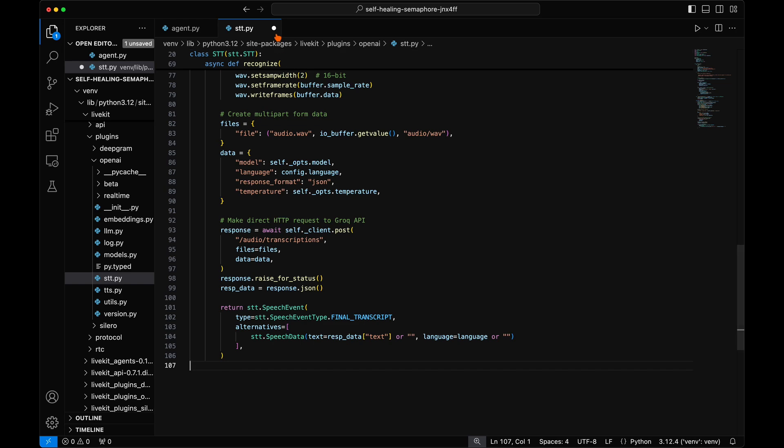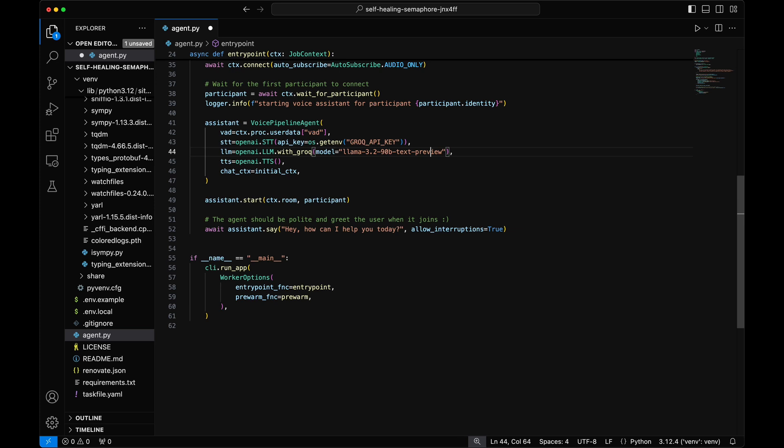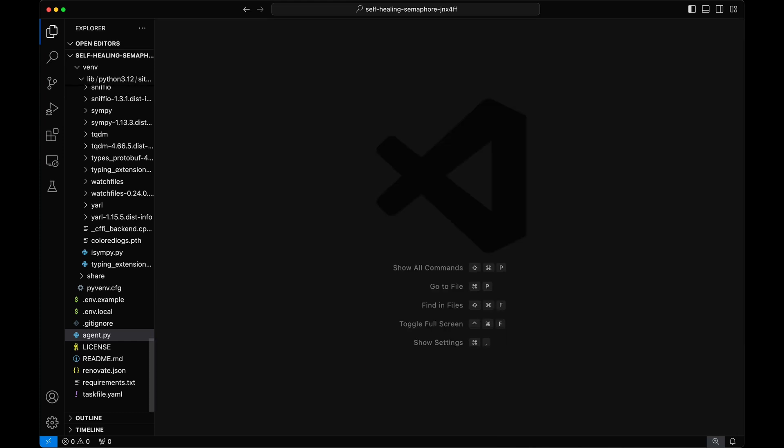In our agent.py file, we can now pass the Grok API key global environment variable as an input parameter to the STT and LLM engines. Now our agent has been configured to properly use our customized LiveKit dependencies.